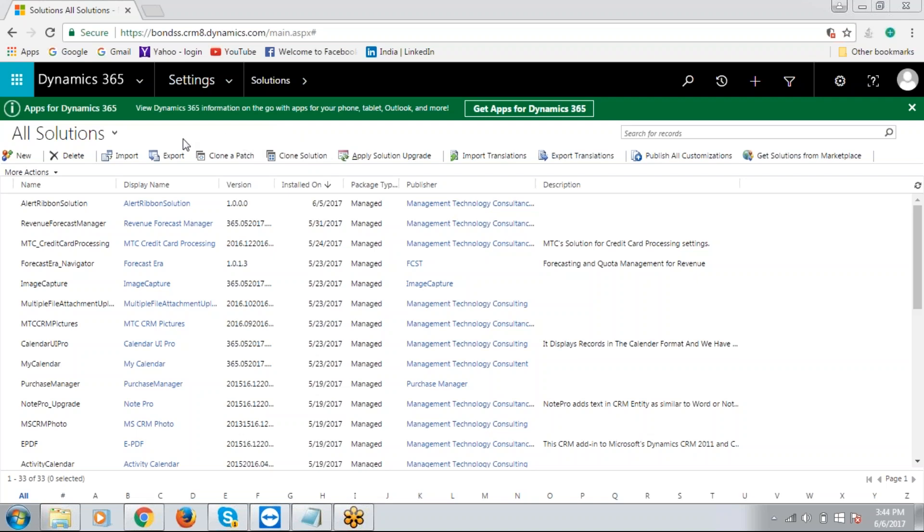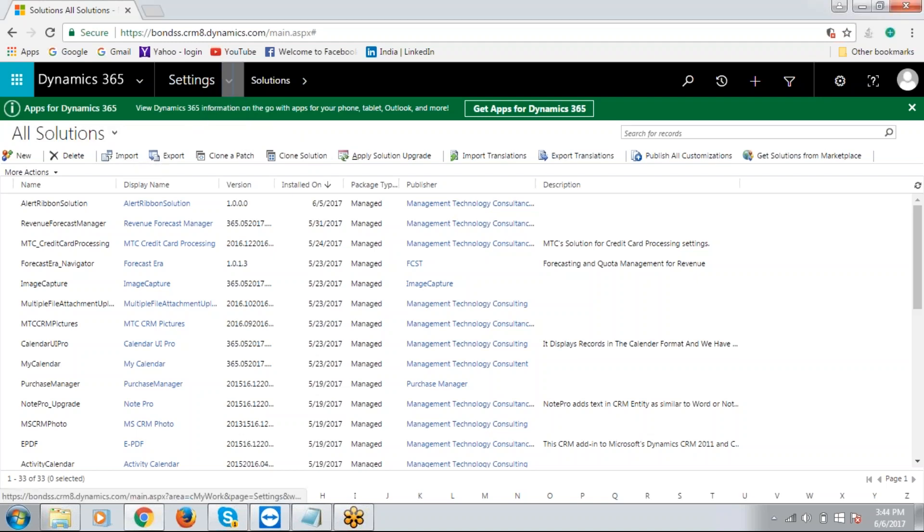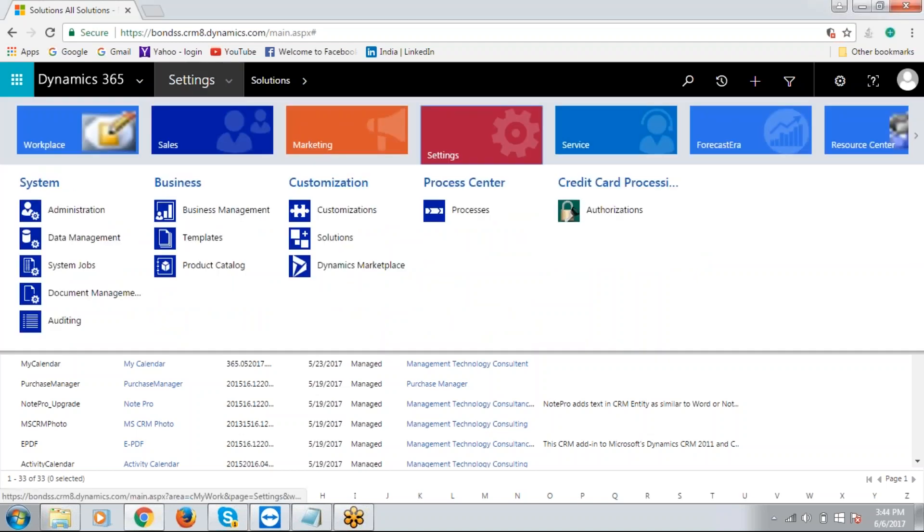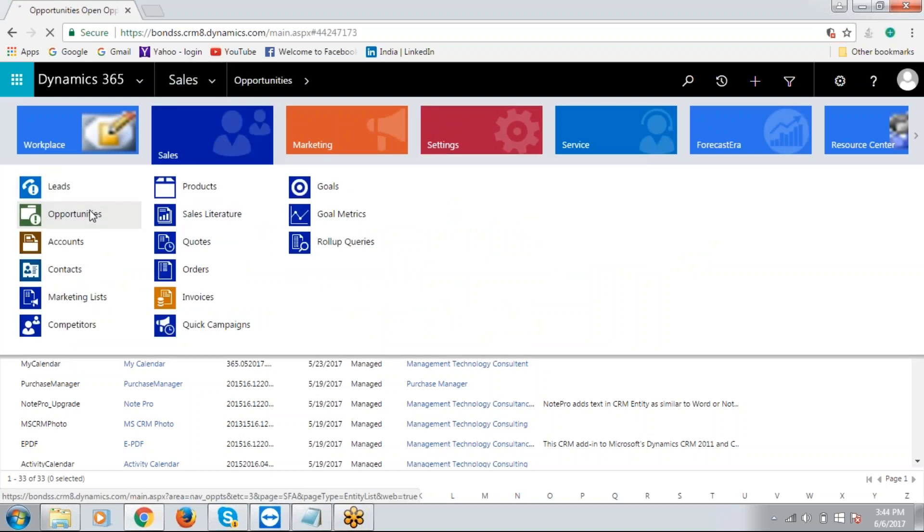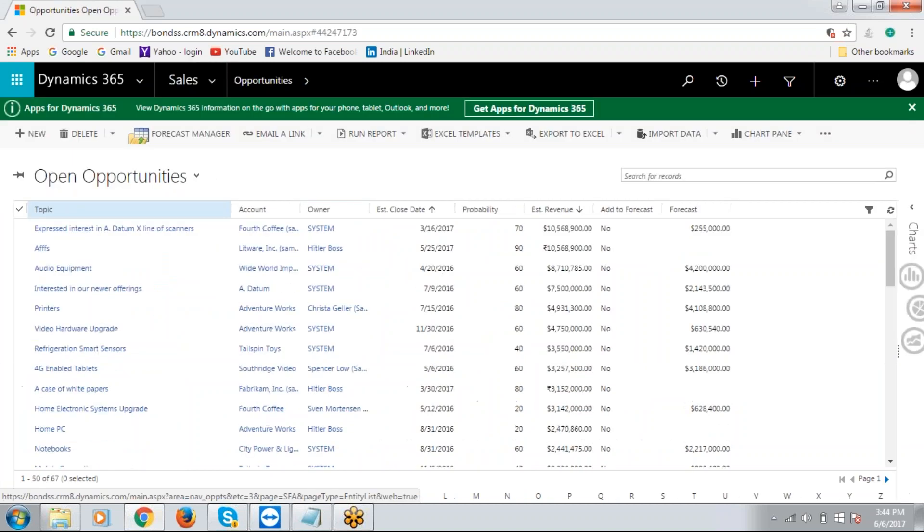After installing the solution, you can see the solution under all solutions page. Now let's go to the opportunities and see how Revenue Forecast Manager works on opportunities. For this, go to Sales, under Sales click on Opportunities.